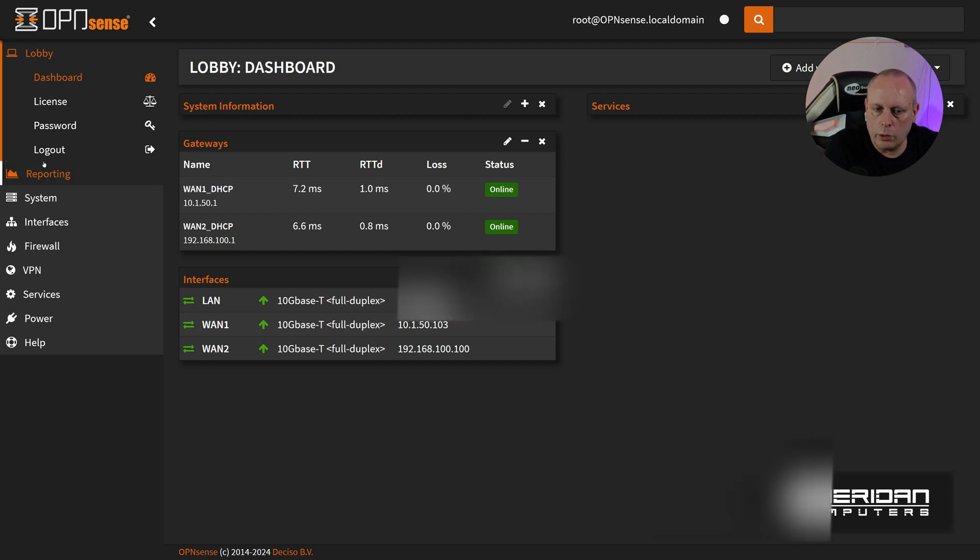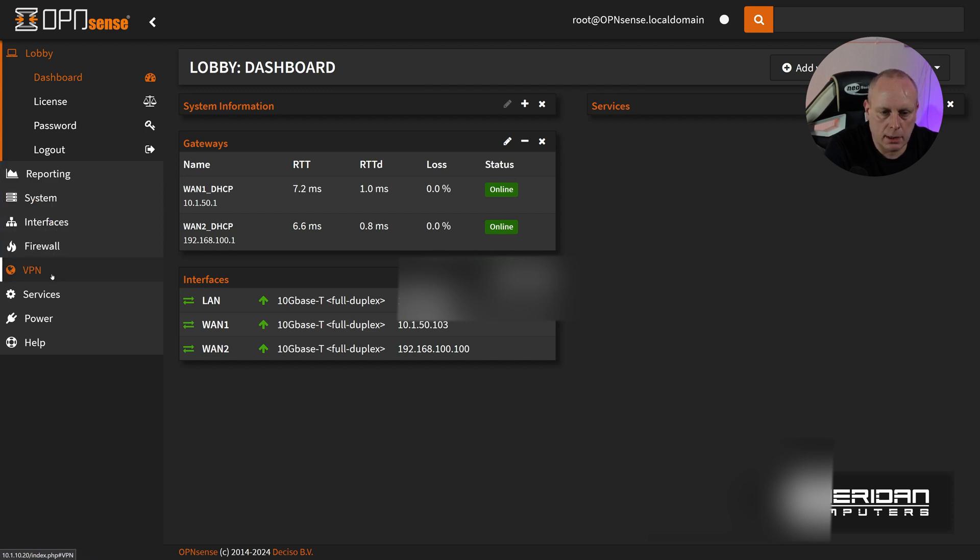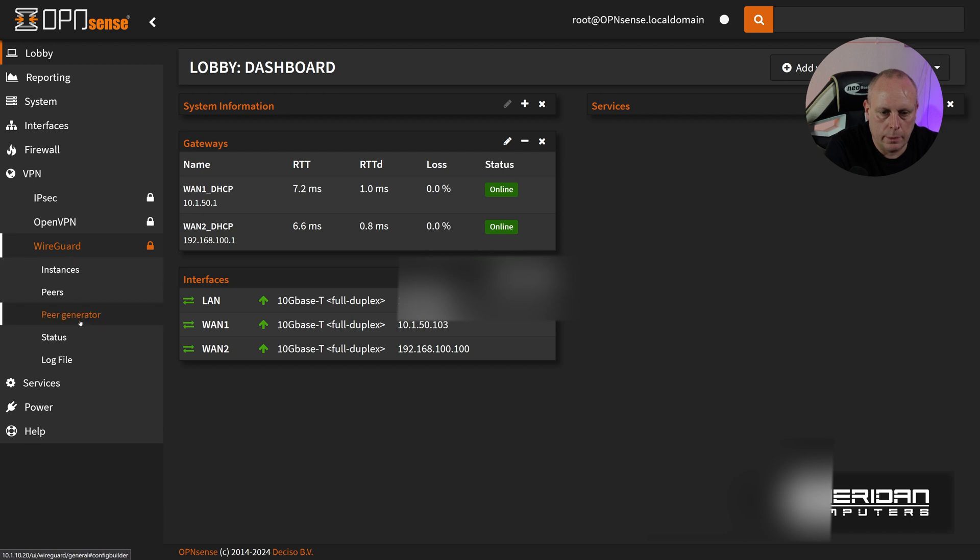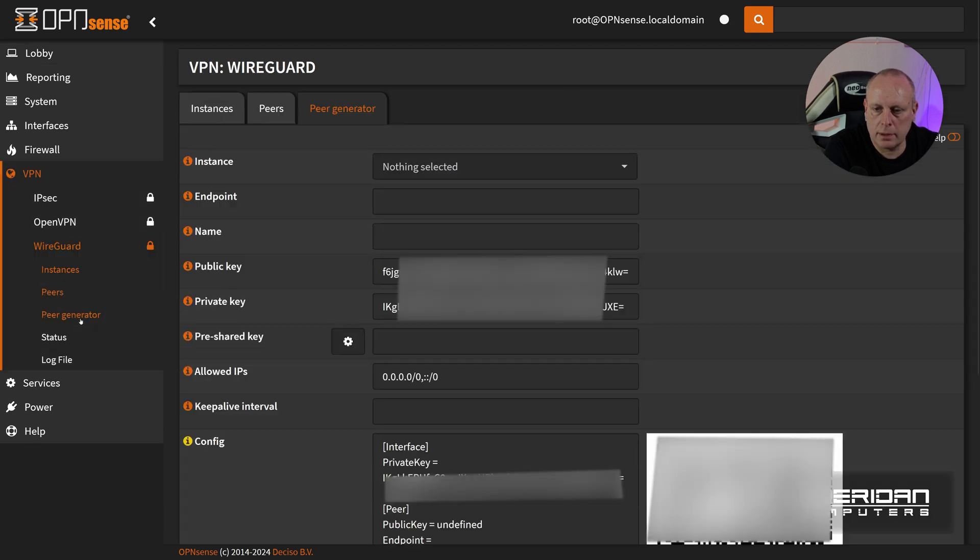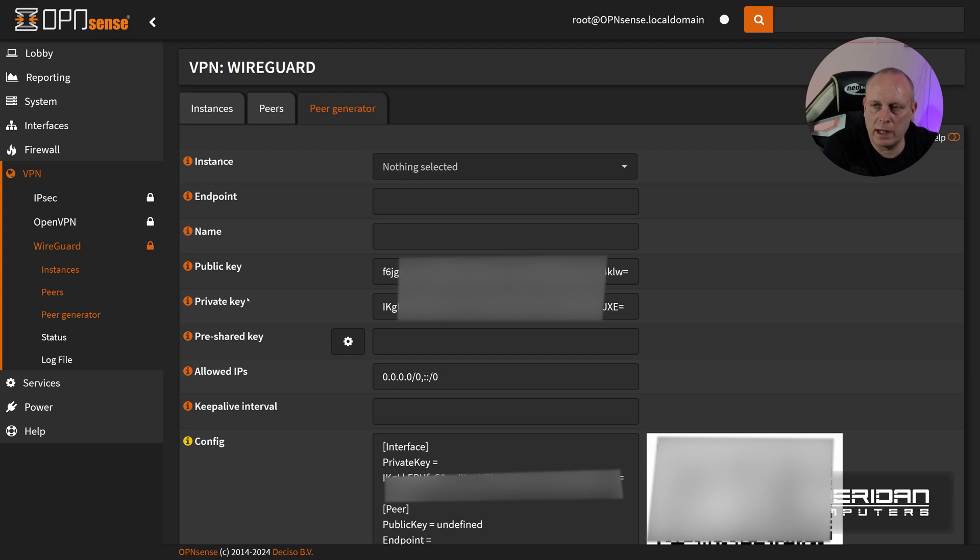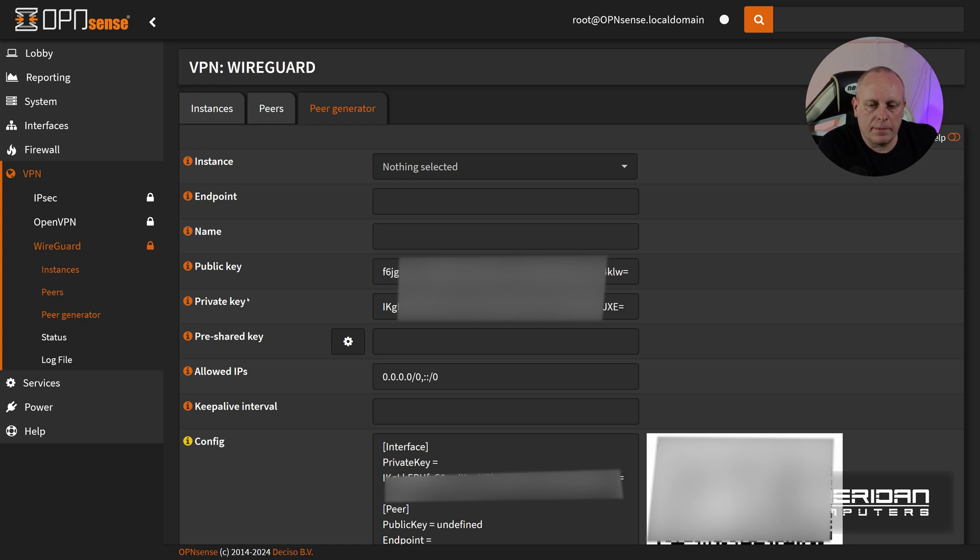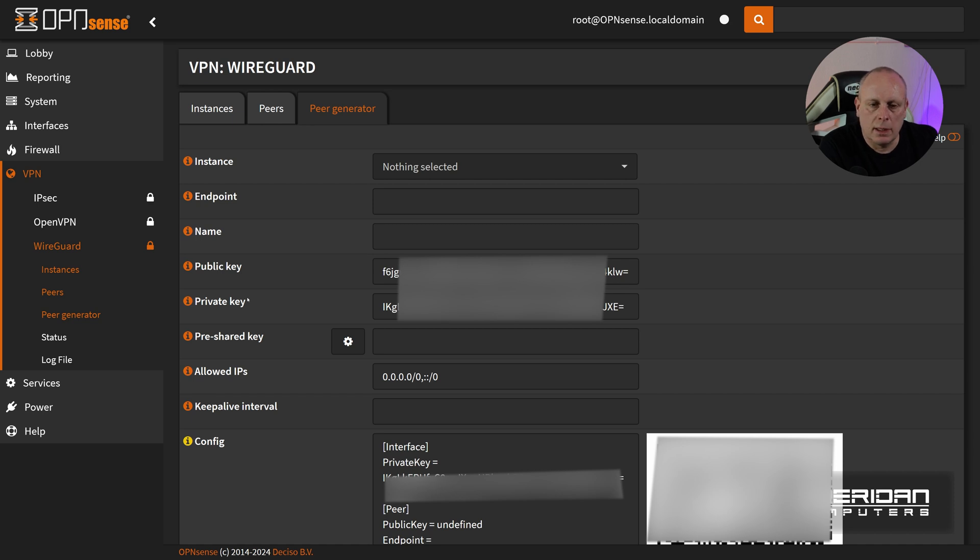Just while we're here quickly, one thing I want to take a look at because I'm interested in is this new WireGuard. Now that's pretty cool that they've made WireGuard much more easy to configure. So if you're setting up on a mobile device or anything like that you can literally just scan the QR code. So it's definitely worth updating to this version of OpenSense.